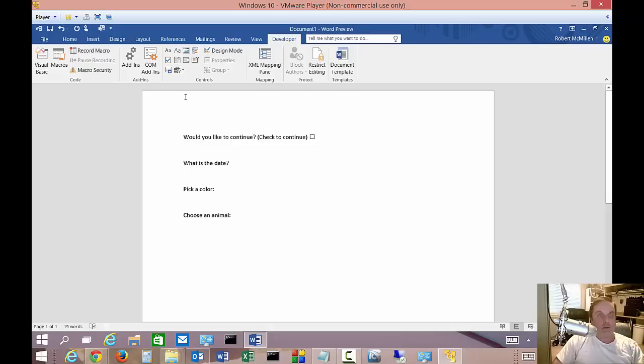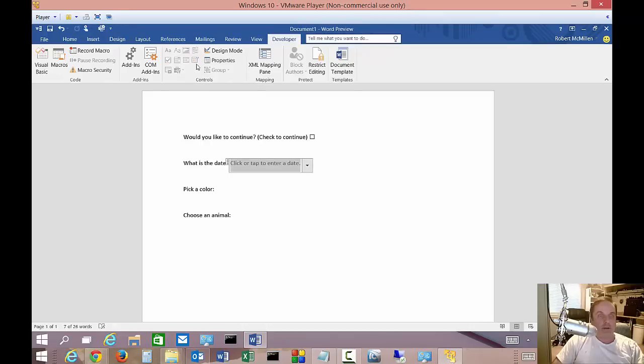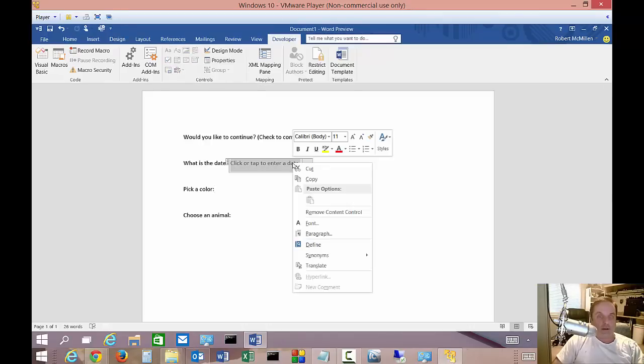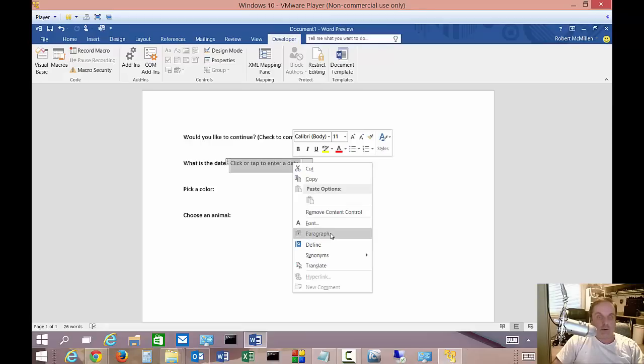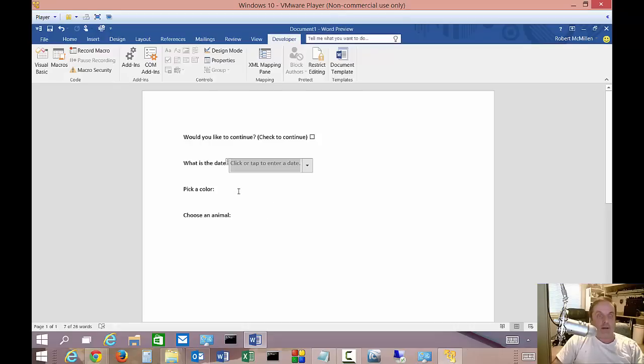Let's go with 'what is the date.' So if we want to do the date, we go up to the date picker content control, insert a date content control. So we put that in there. And if we want, we can go ahead and right click on it. And from here we can remove it, we can change the font, paragraph, et cetera.